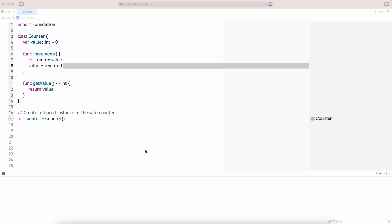In this video, let's discuss about actors. Actors are a new concurrency feature introduced in Swift 5.5 to help developers write safe concurrent code by encapsulating state and ensuring that only one piece of code can access that state at a time.